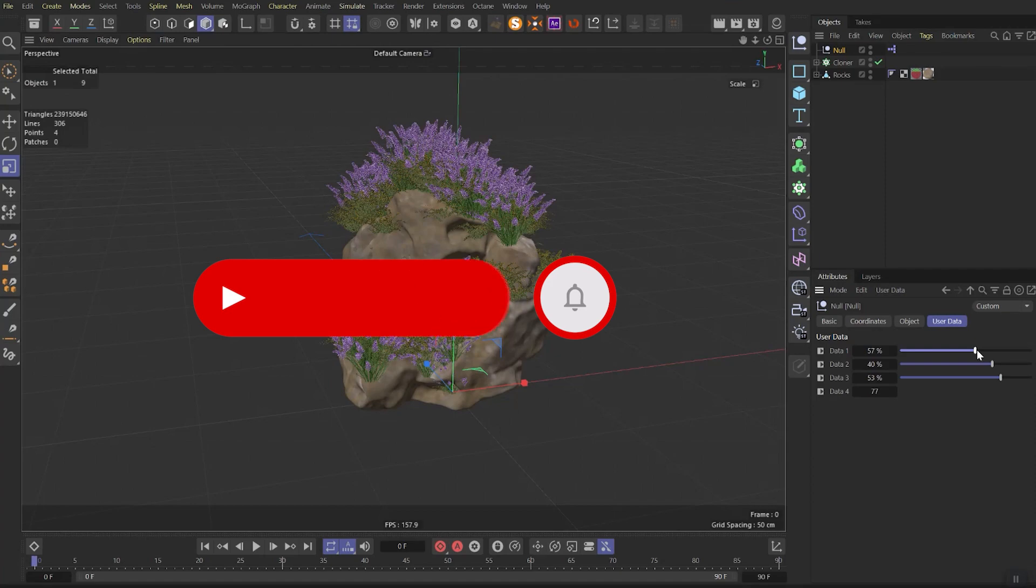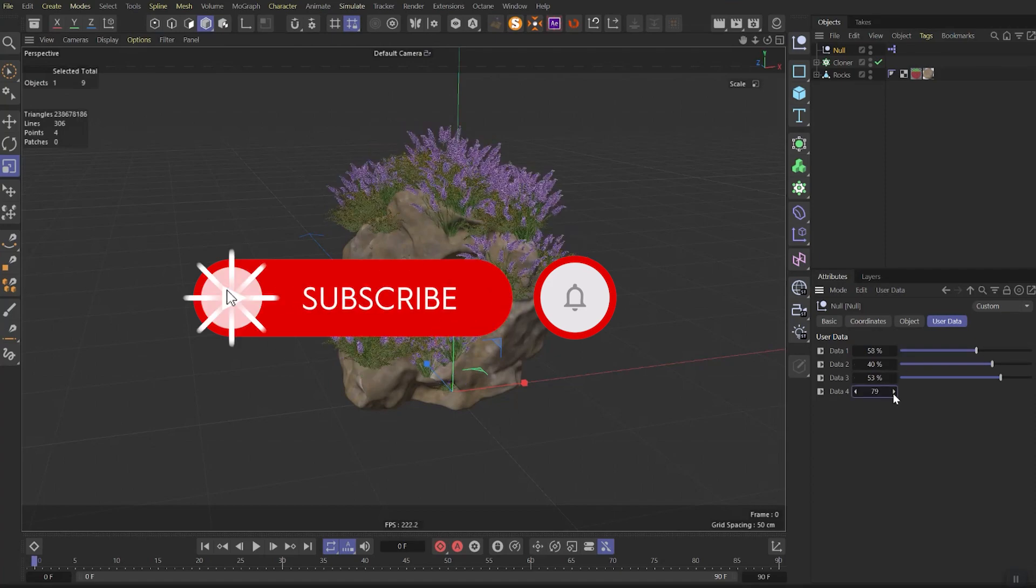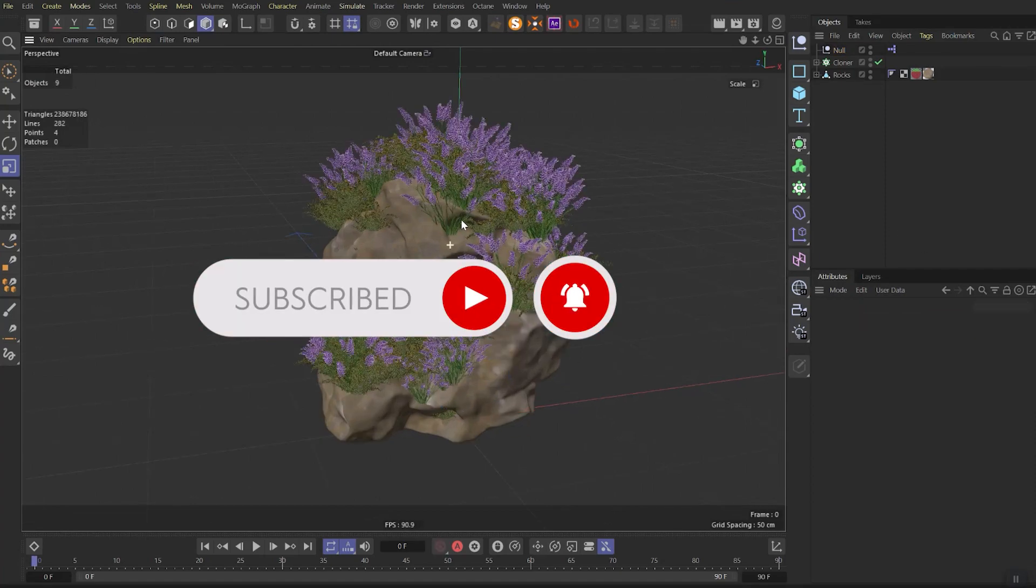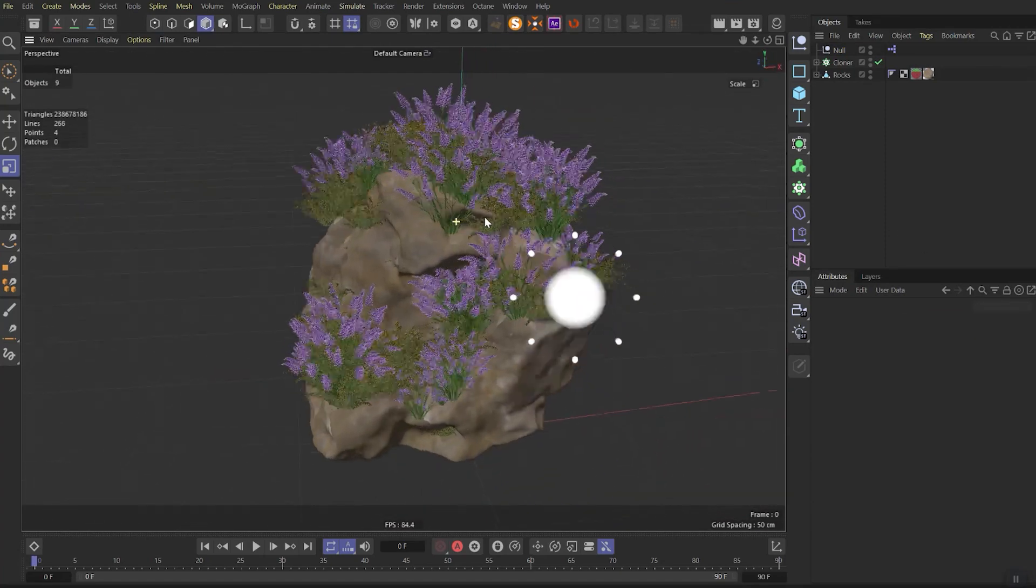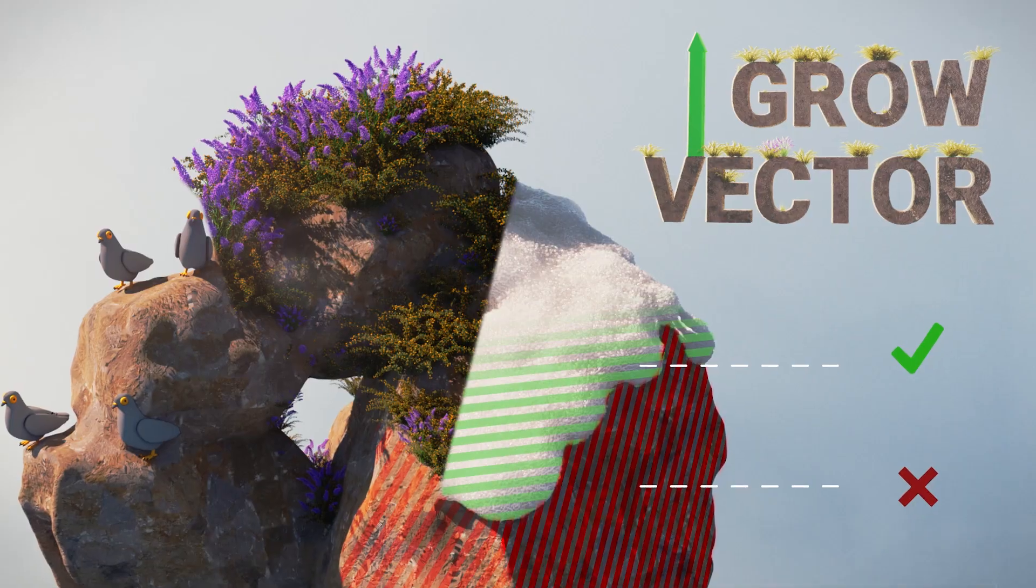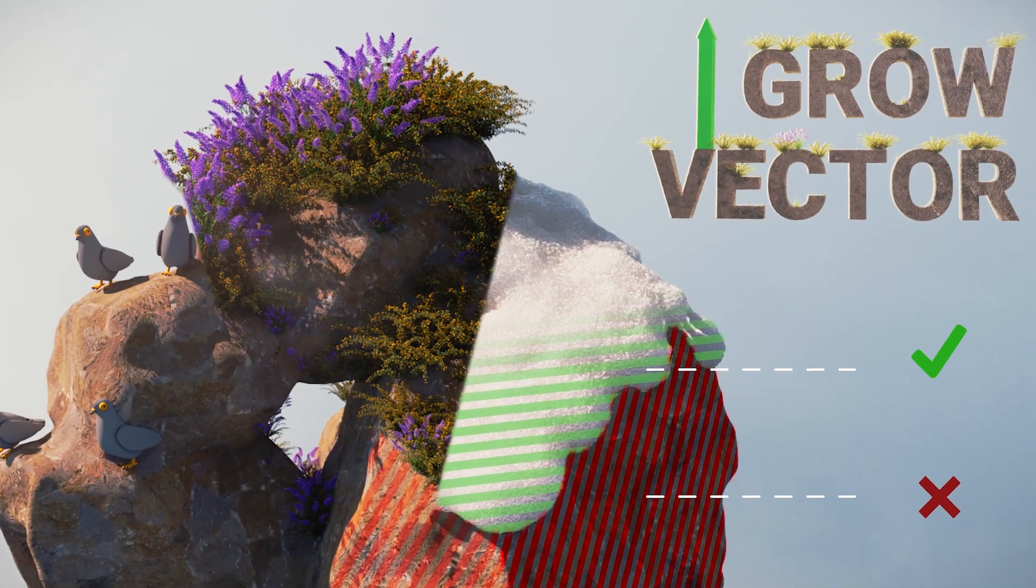So be my patron, like this video, subscribe and ring the bell to not miss all new upcoming cool tutorials. Enjoy your week and remember – vse bude Ukraina!